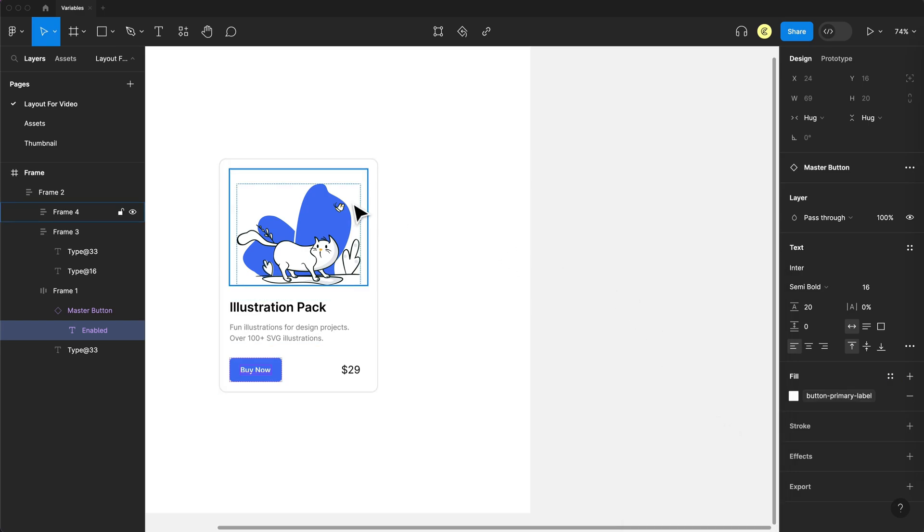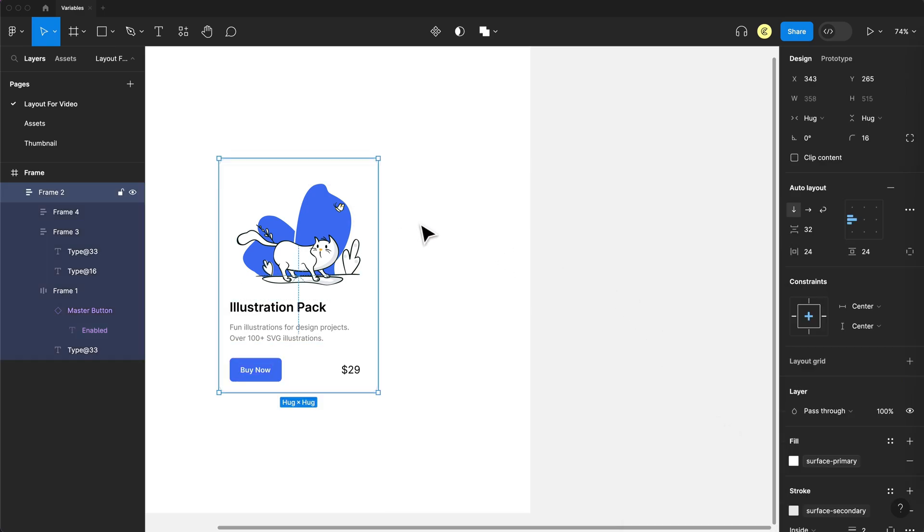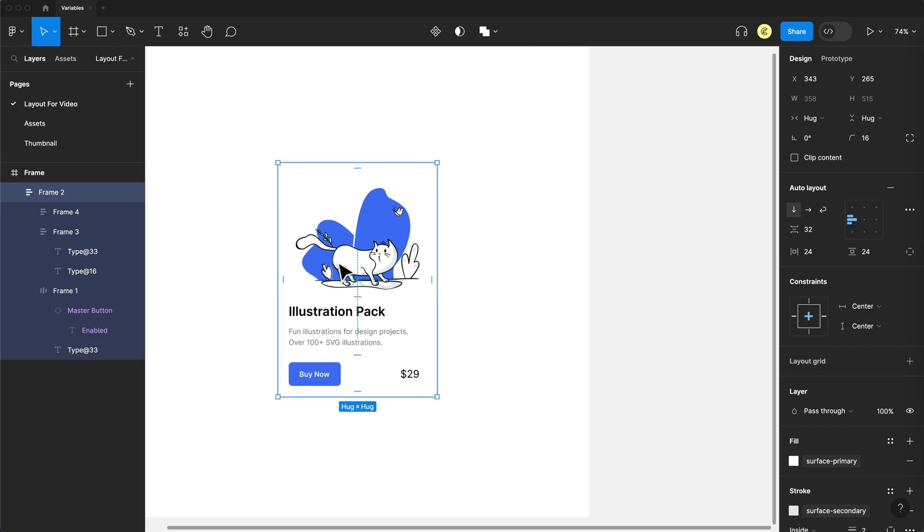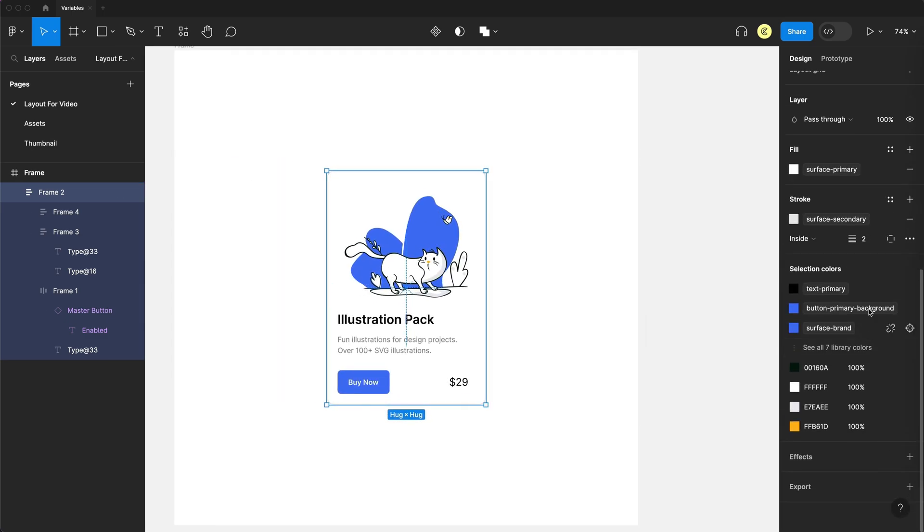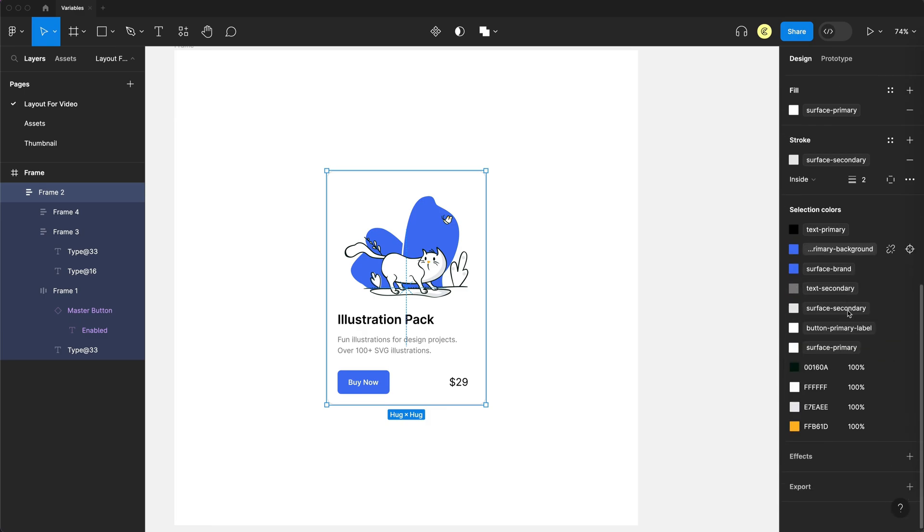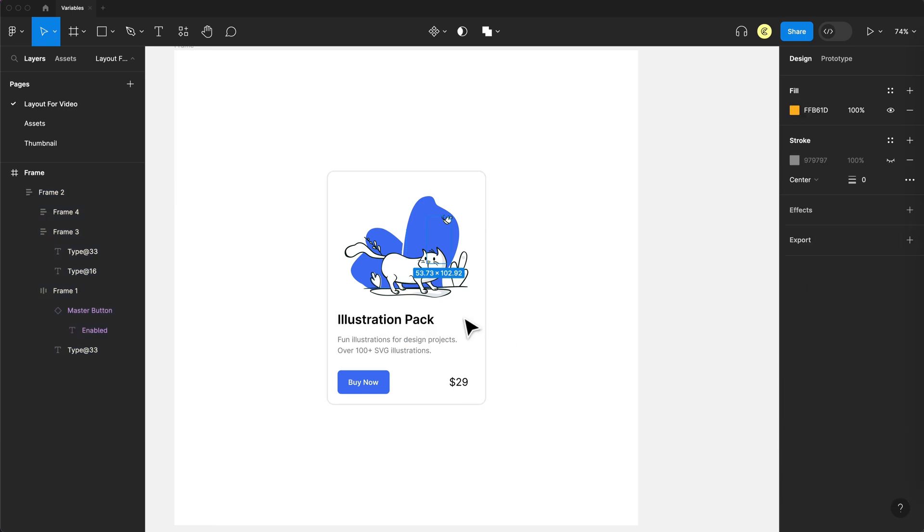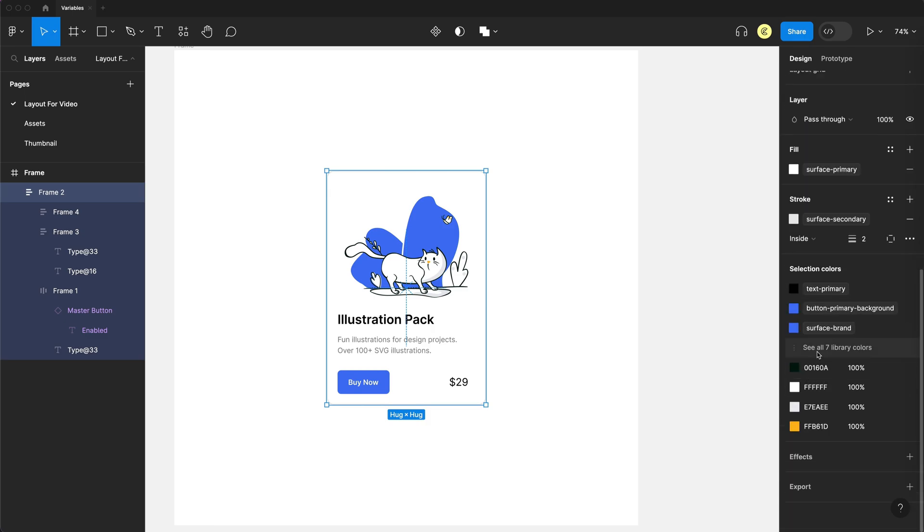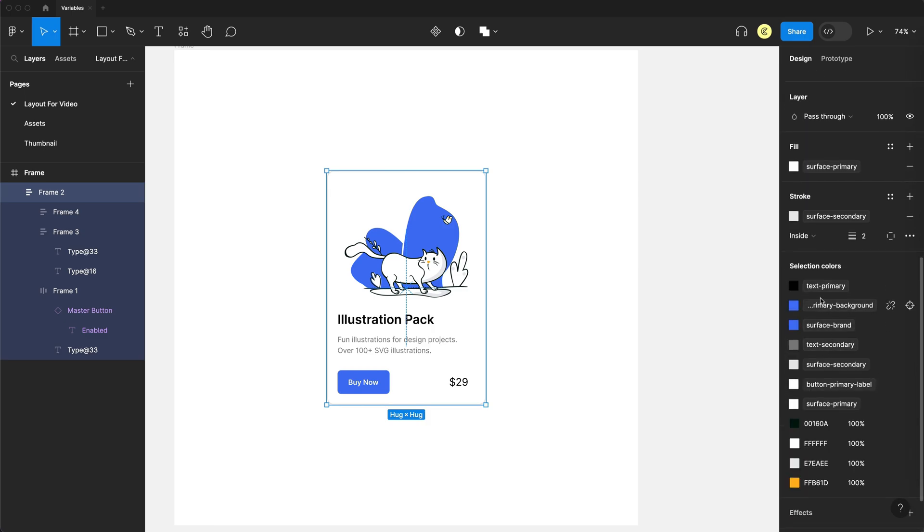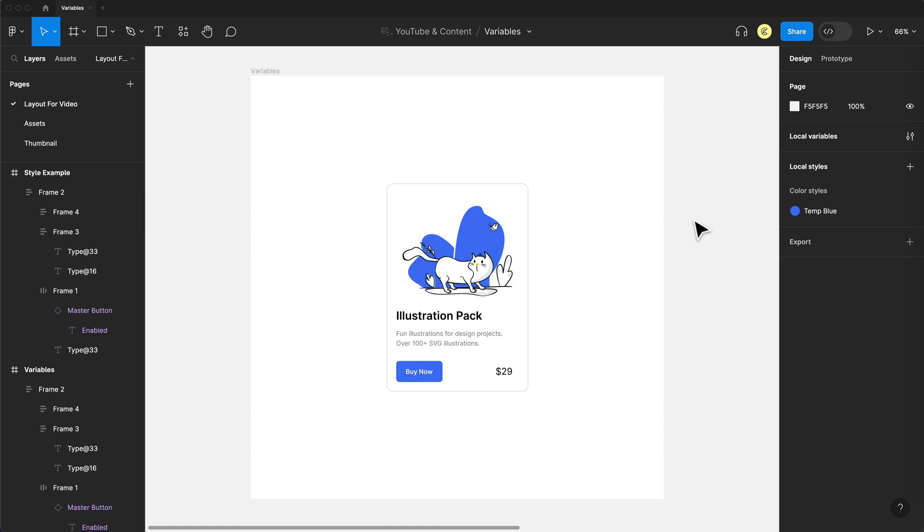So if I select my card itself now, the main parent element, and I scroll down to my selection colors, you will see other than my few illustration colors here, if I just grab this one, you can see it's in the illustration. Other than those colors, all of my selection colors are set to these variables. Now, finally, after all that work, I can show you the difference between variables and styles and why you want to use variables over a style.